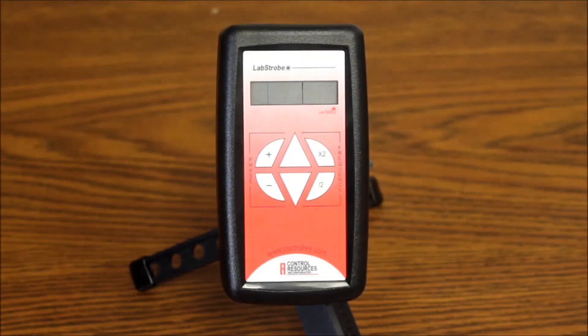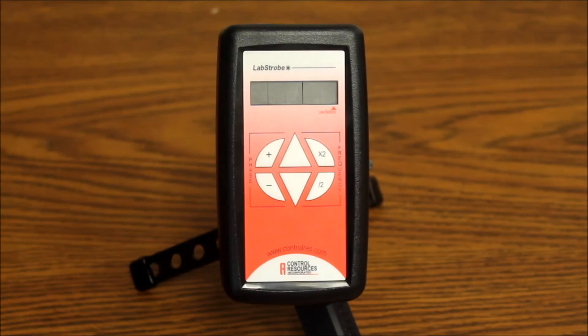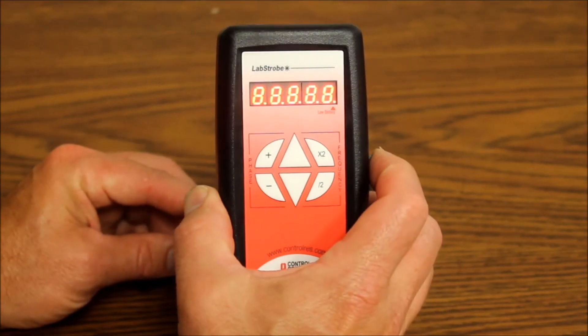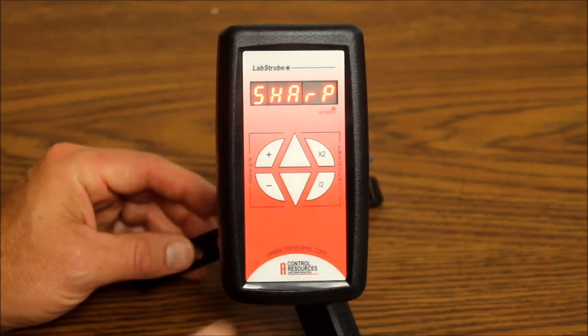To determine the current mode of operation, observe the display as the unit is turned on for the word bright or sharp.